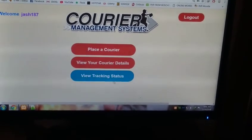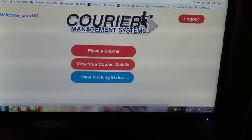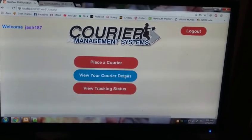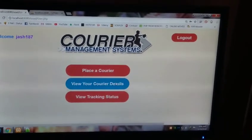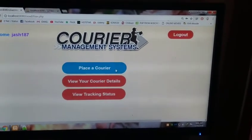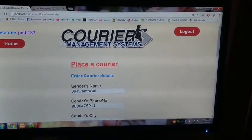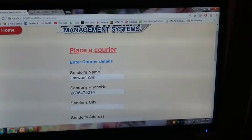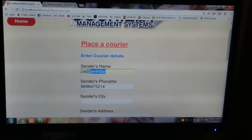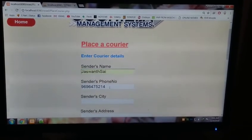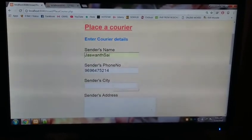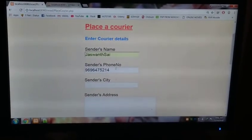This is the login page. You can see welcome jash187, your user ID. You can log out, place a courier, view your courier details, or view tracking status. As we haven't yet placed a courier, we shall place a courier now.